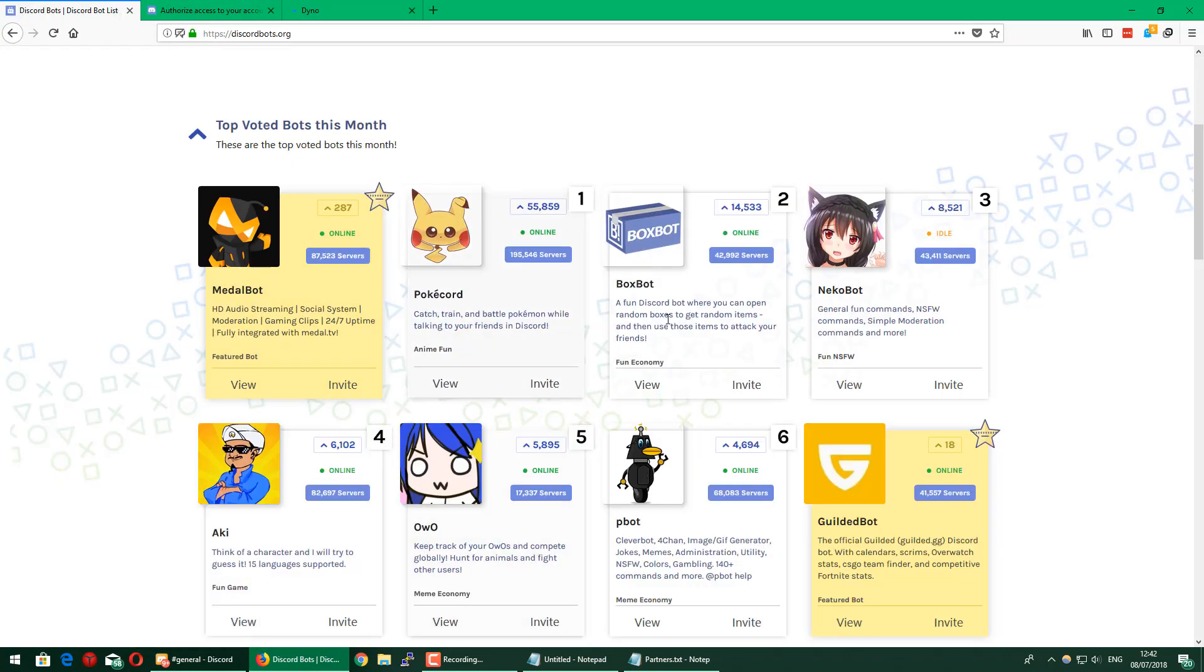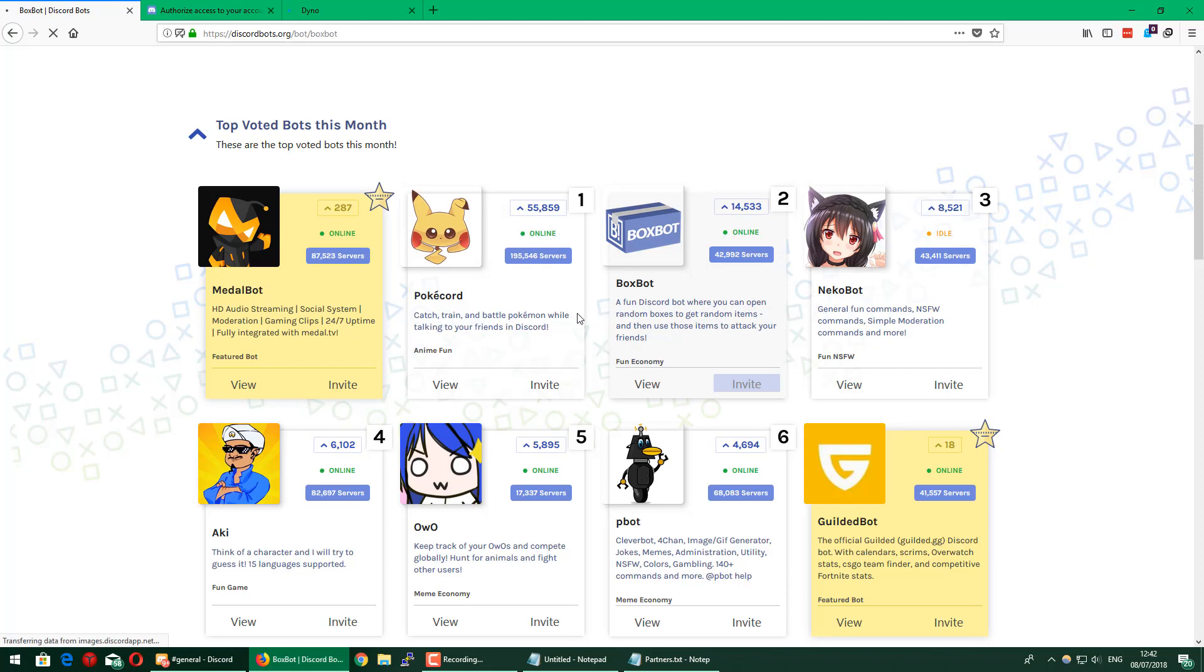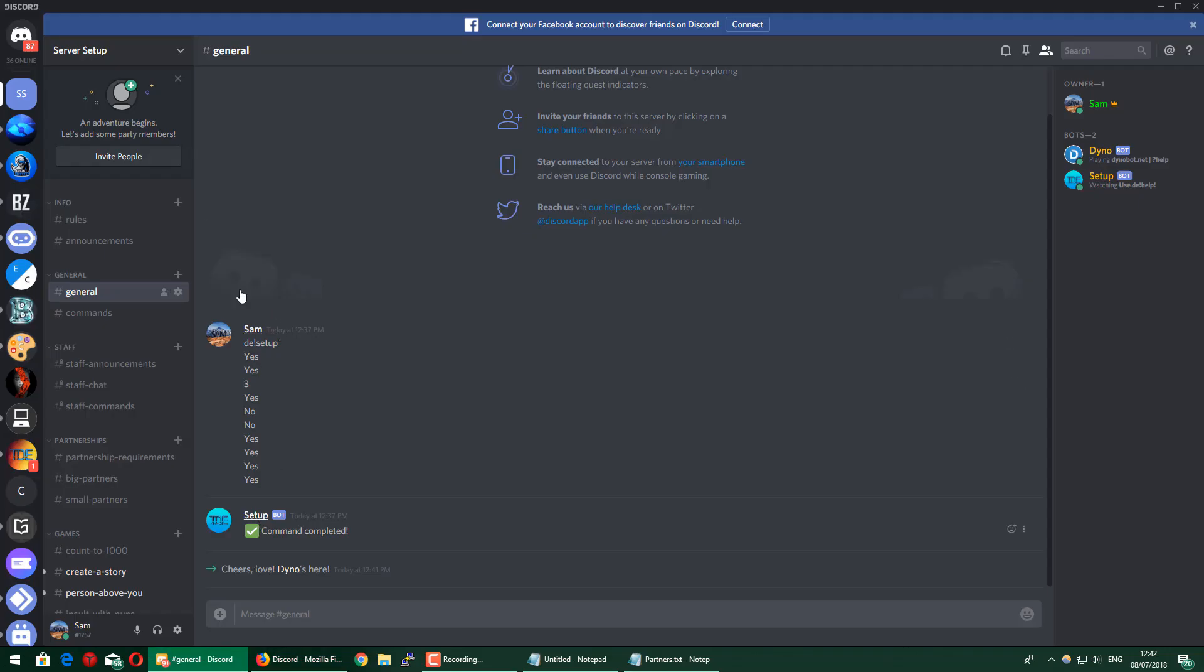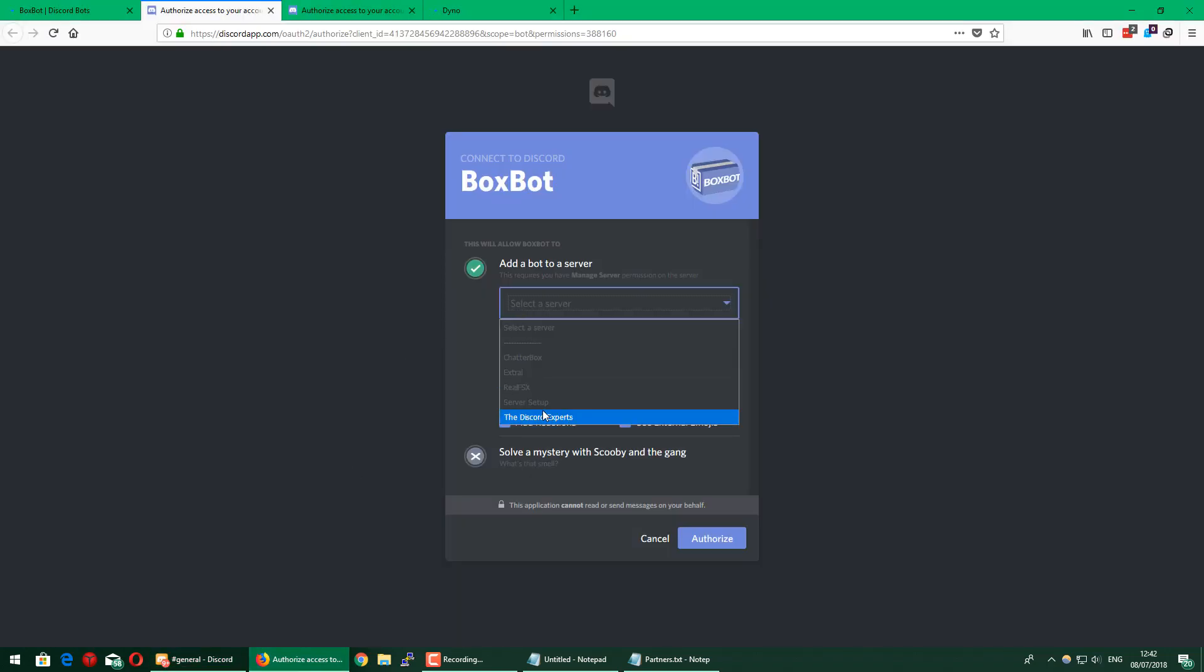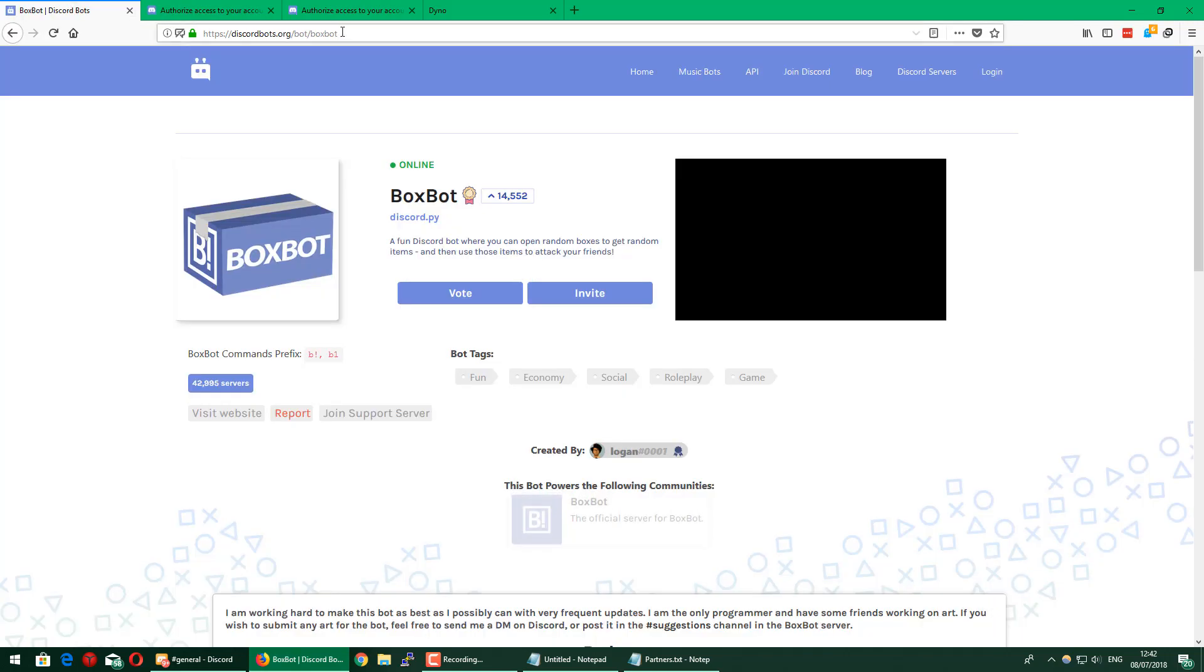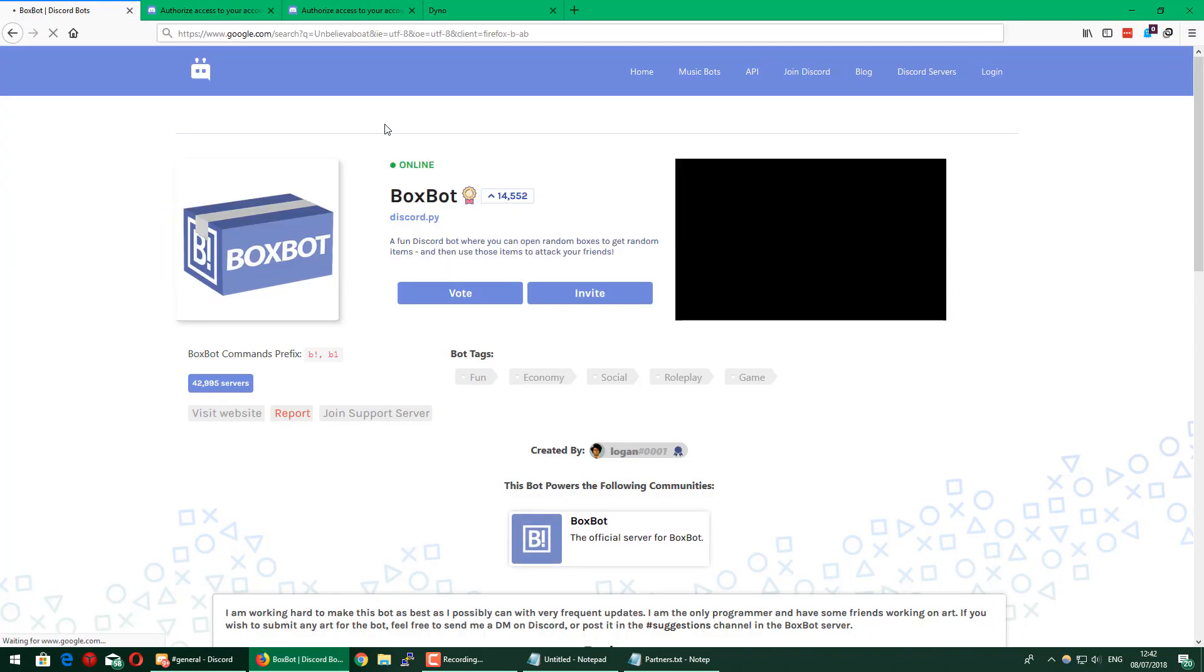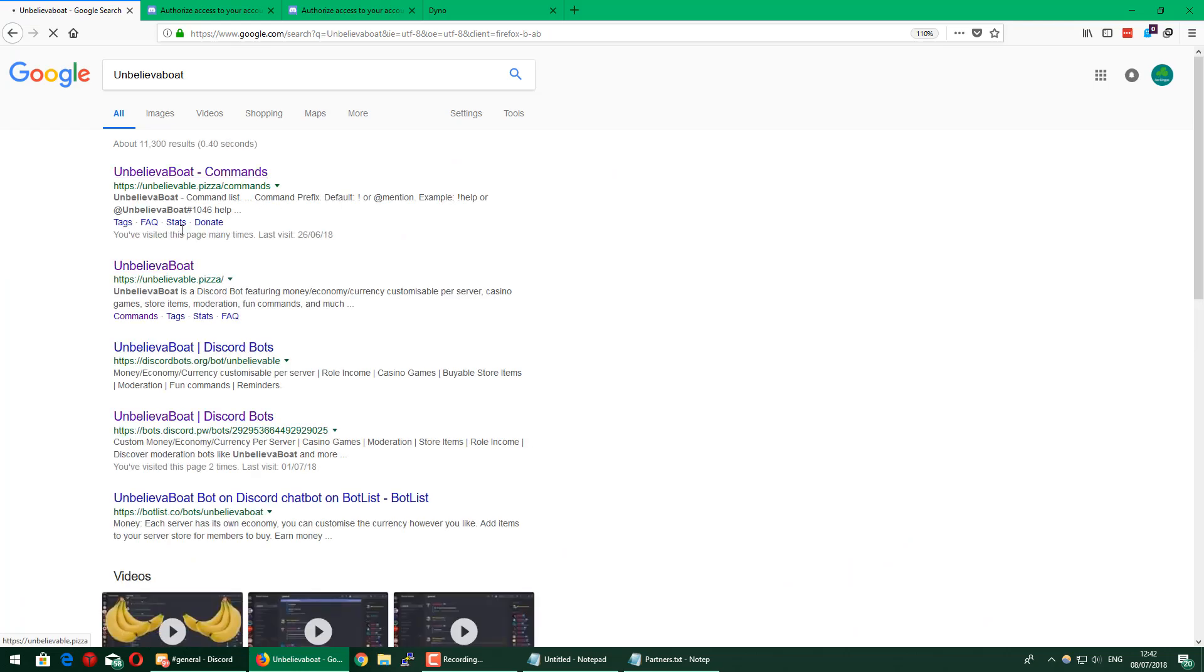Some other bots you might want, for example, BoxBot is good for games if you want to have games on your Discord server or make it more interesting for the user, which I recommend. BoxBot has some different varieties of games and different fun commands to use. Also, I'd recommend getting UnbelievaBot, which is a full economy bot with blackjack and economy features. It's a really good bot to have on your server. Let me go ahead and invite UnbelievaBot here.